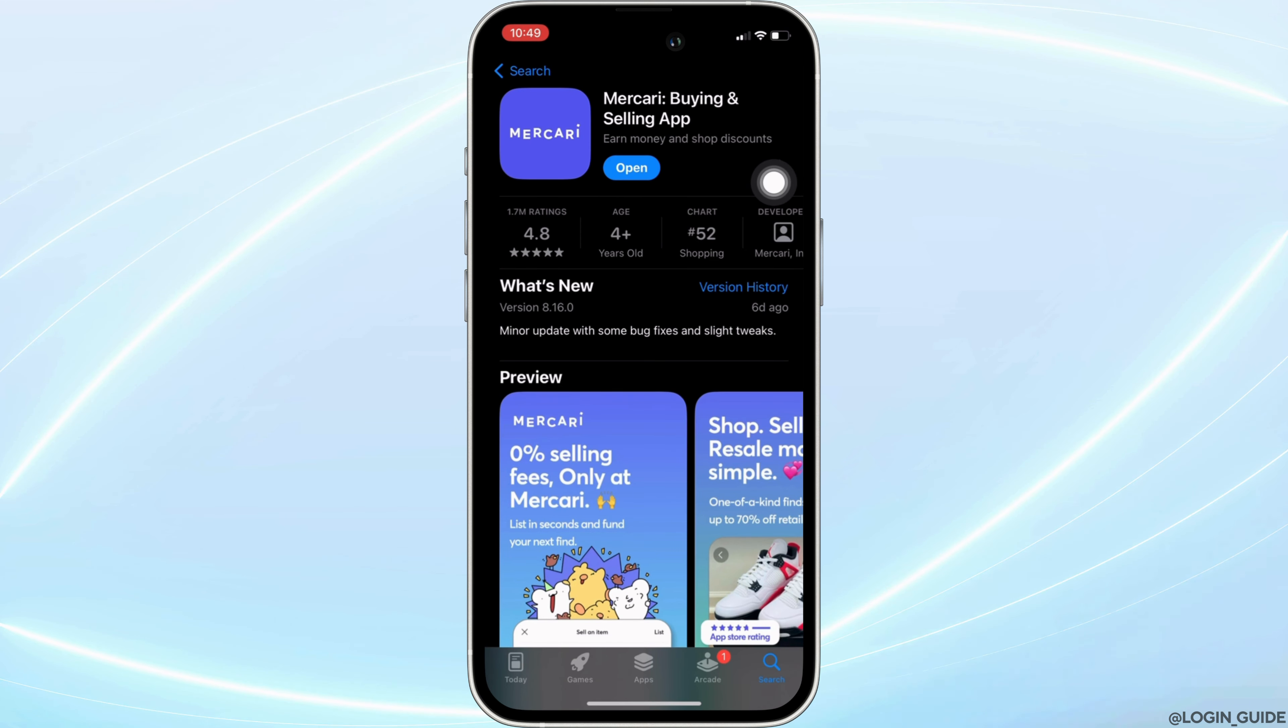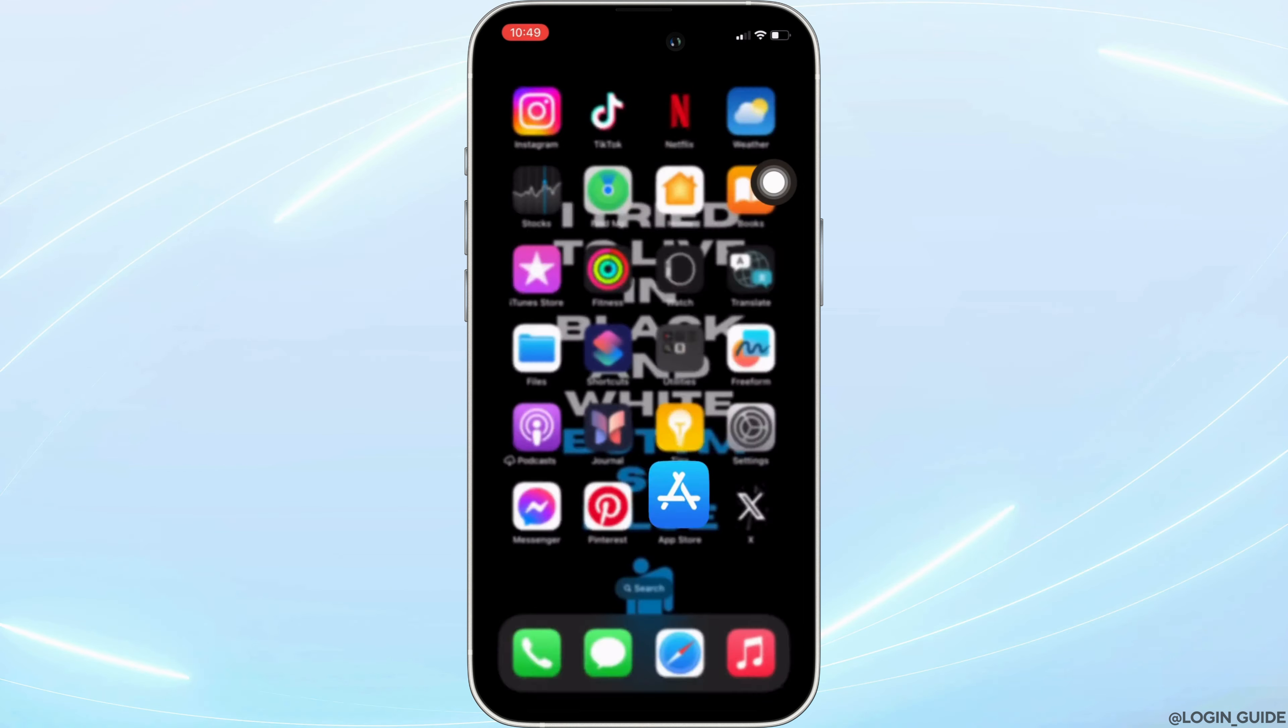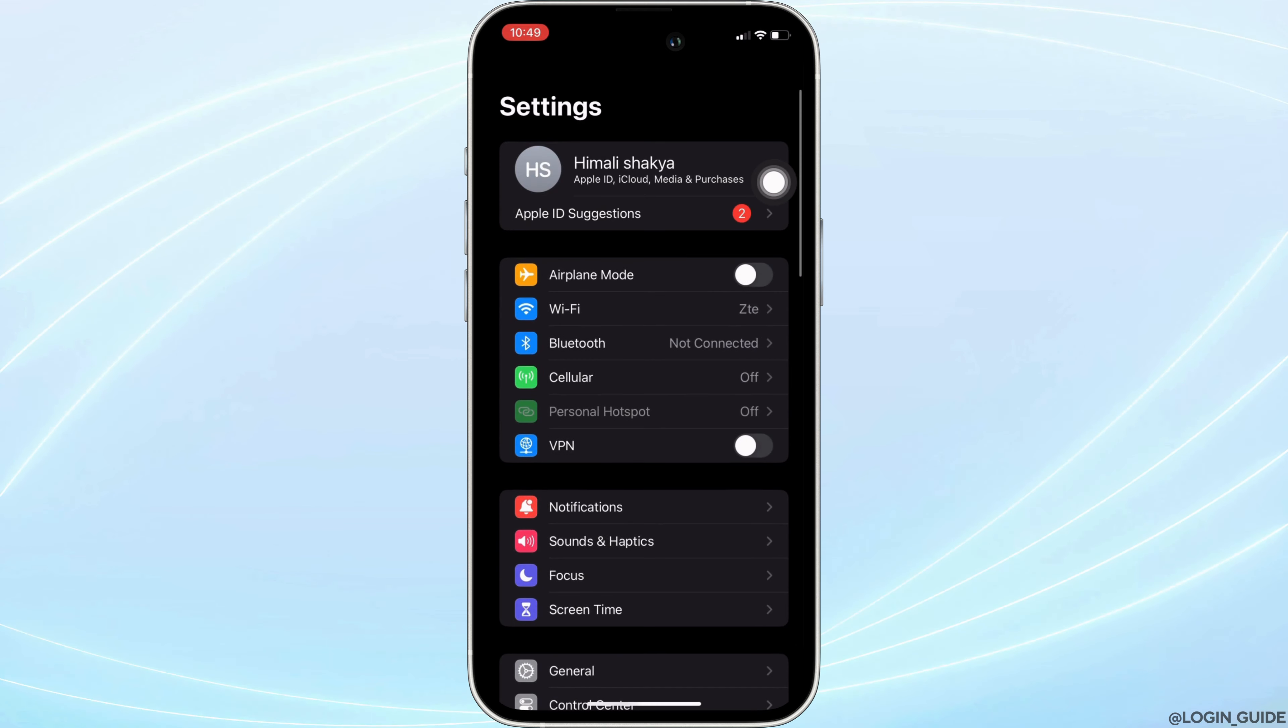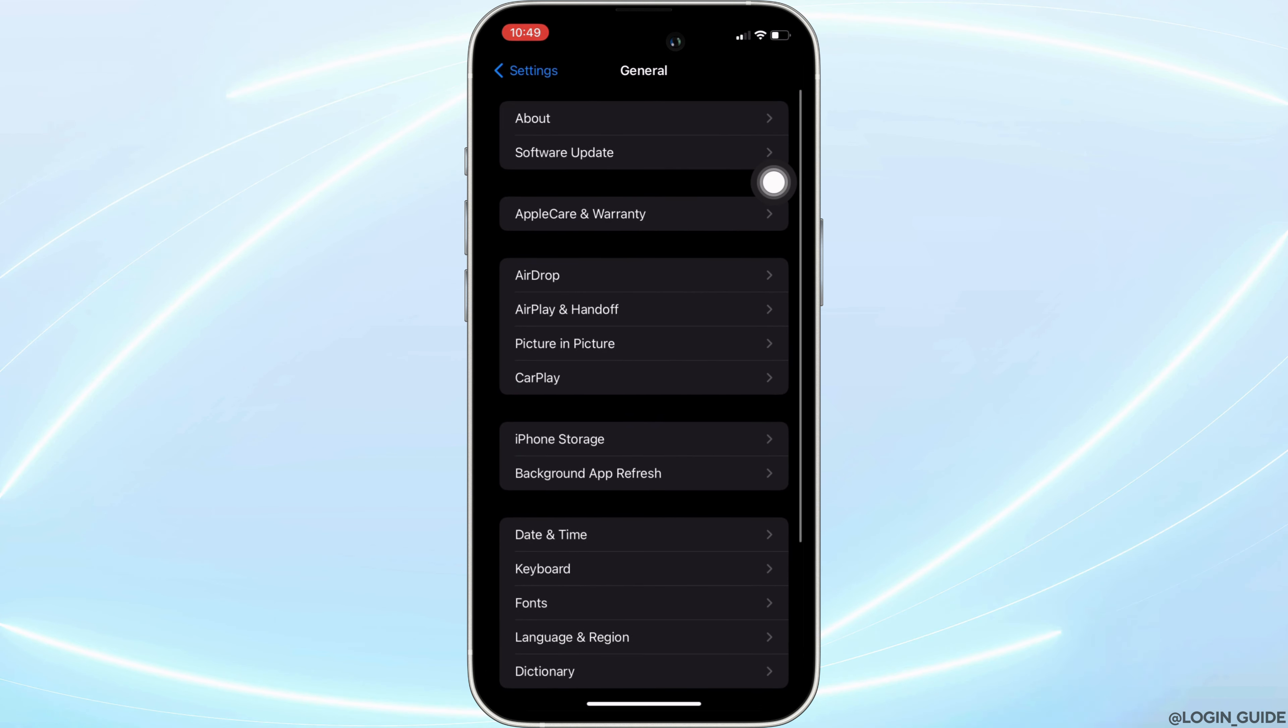Once you have the latest version of the app, the next step is to head over to the settings of your device. Move into General, then head over to iPhone Storage.